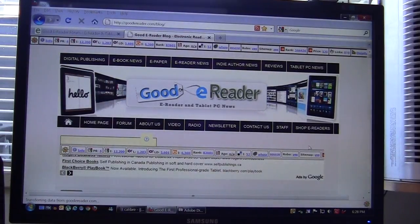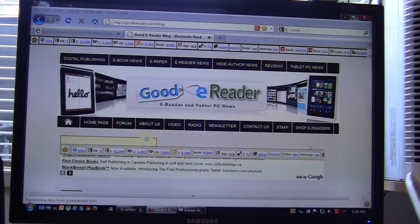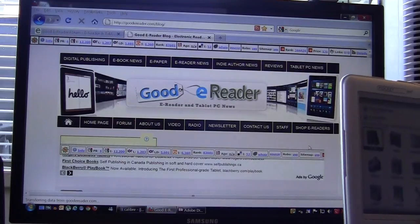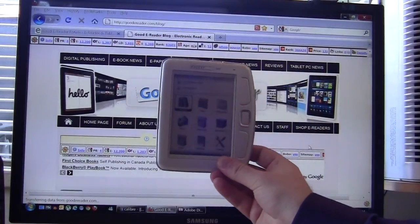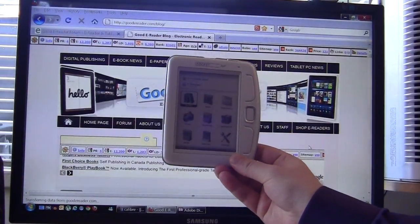Hey everybody it's Marcus here with Good E-Reader and today we're going to show you how to load ebooks onto your Pocketbook 360 Plus.